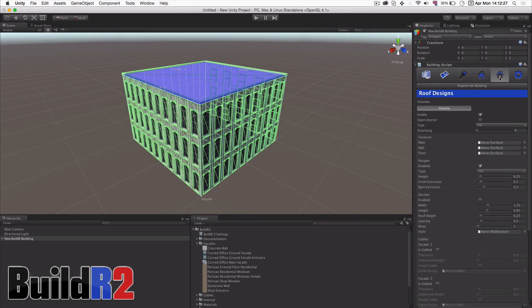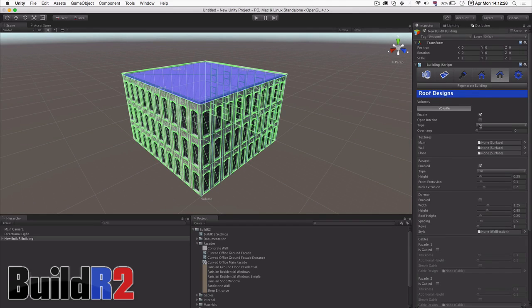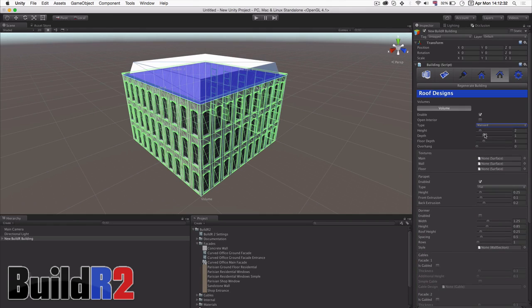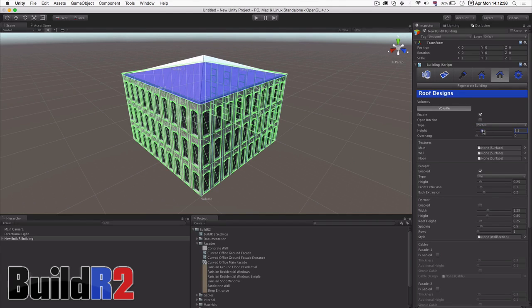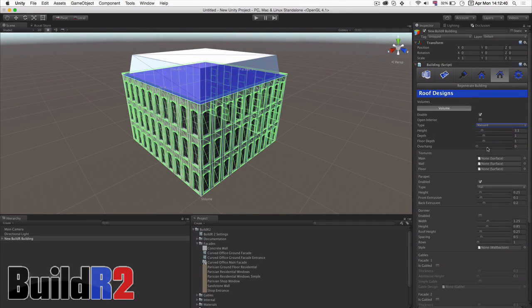Next we can look into editing roofs. At the moment we have three options. I'm going to show you the pitched and the mansard roofs along with the default flat roof. But for now we'll stick with mansard and we'll add some dormer windows to it.